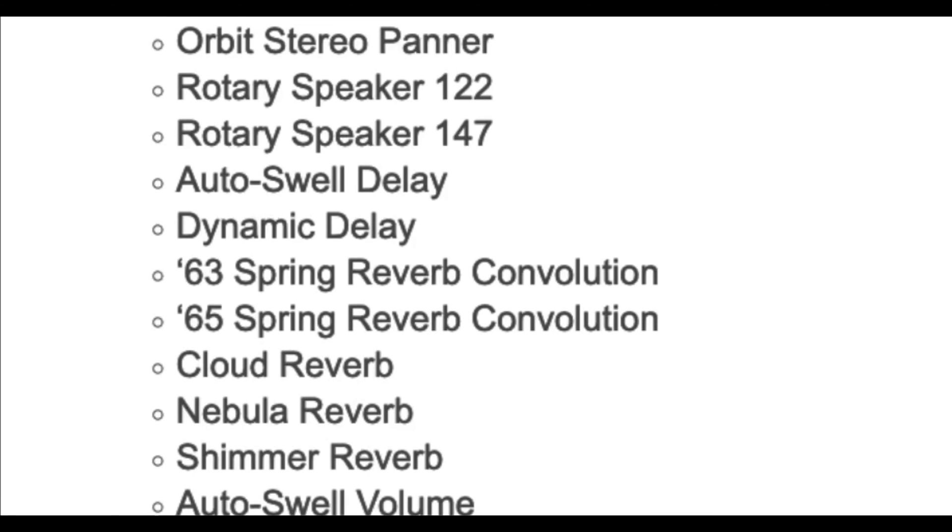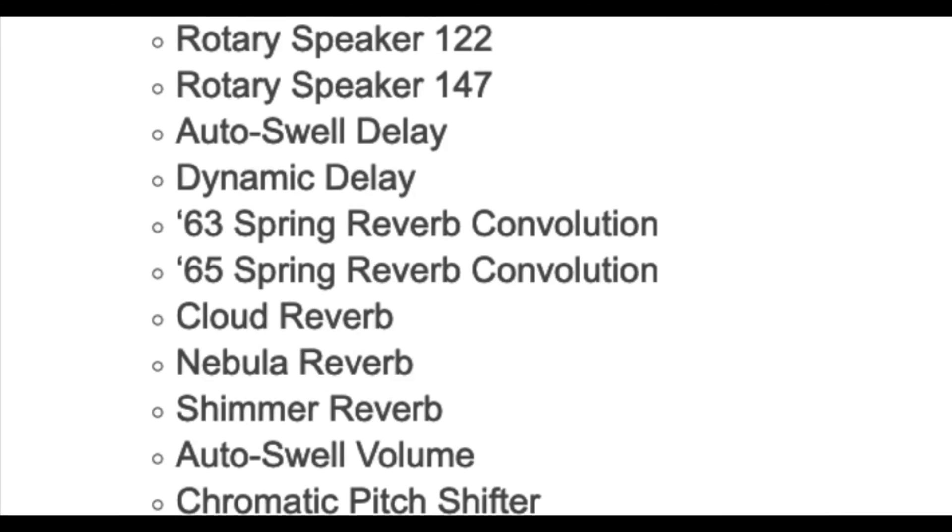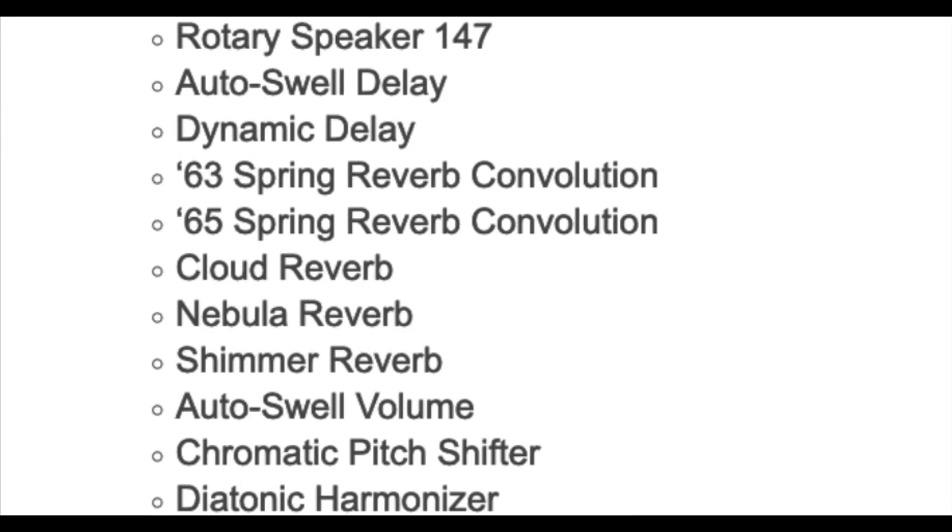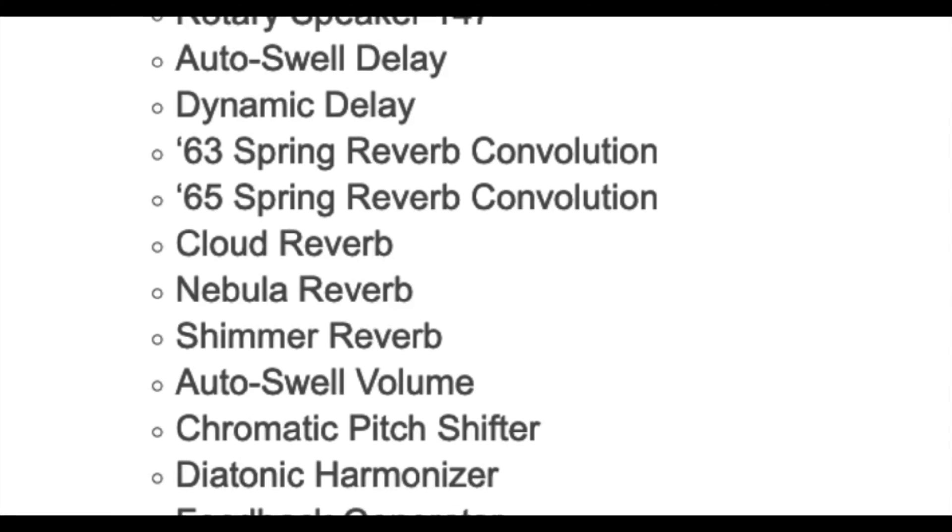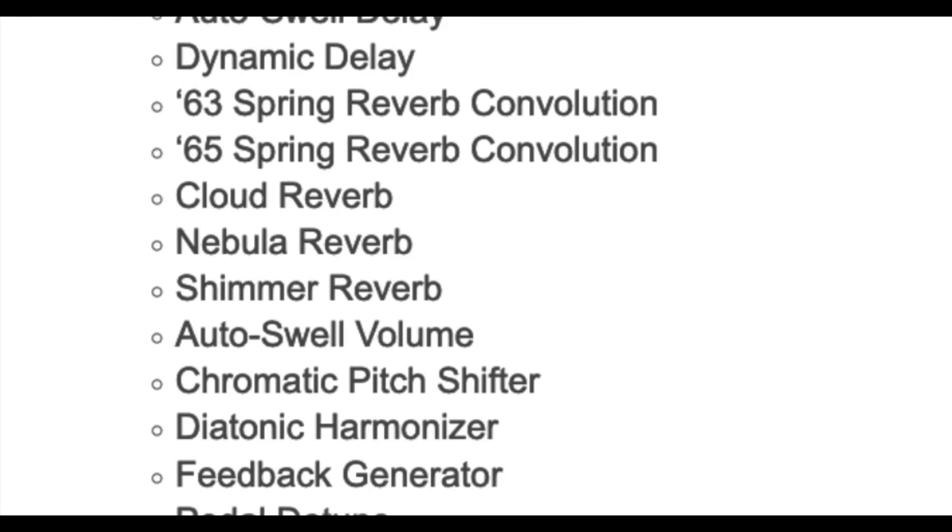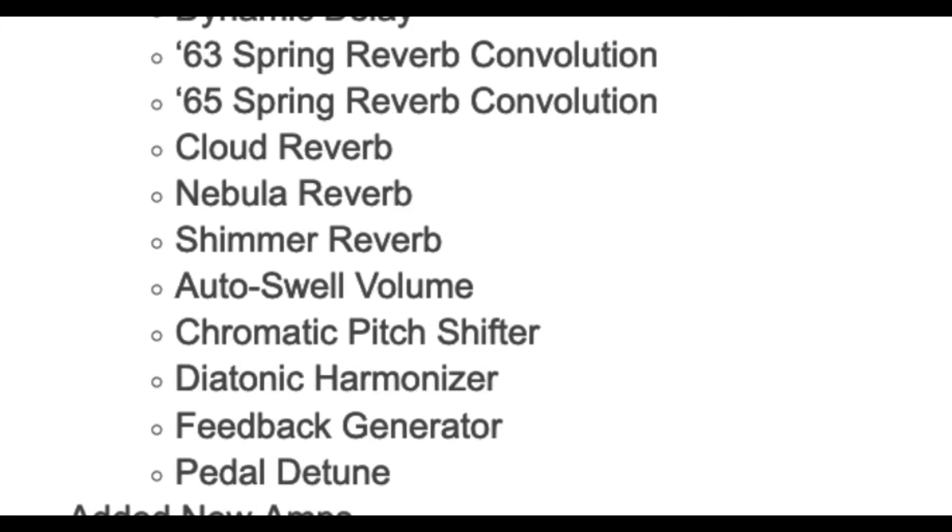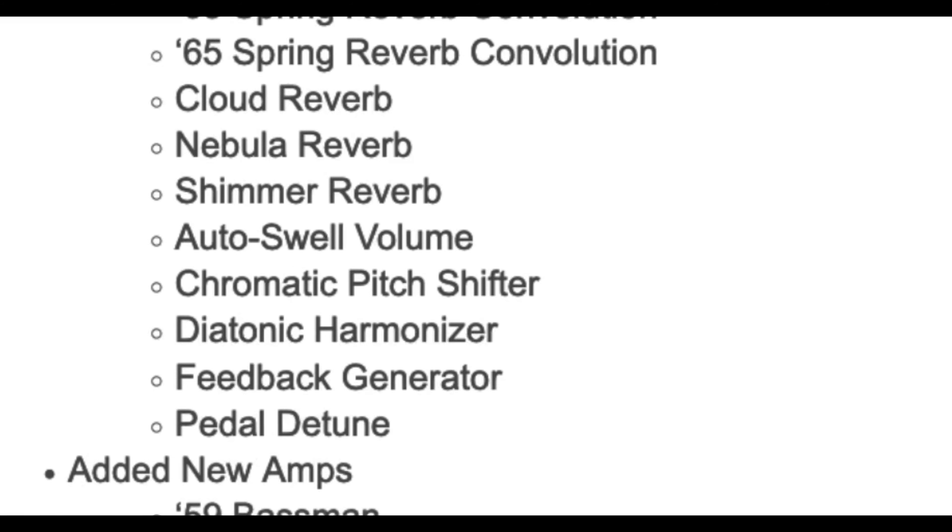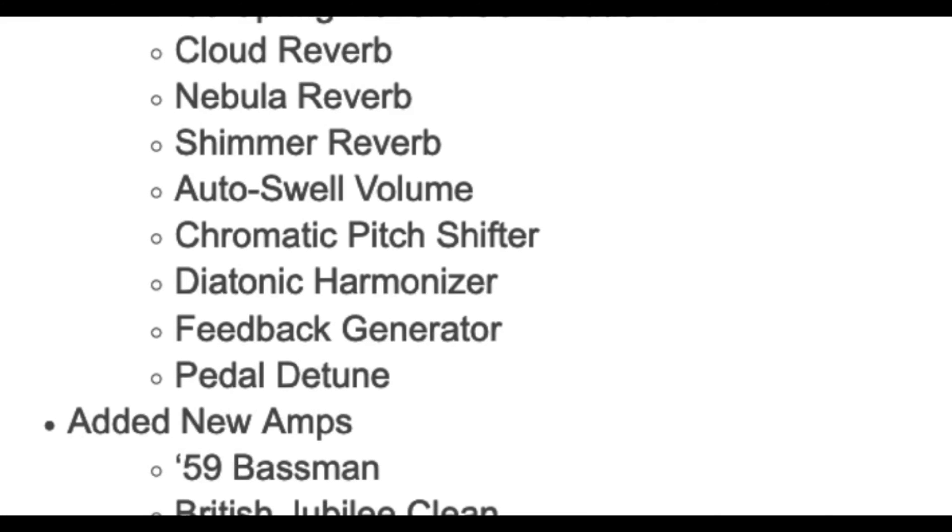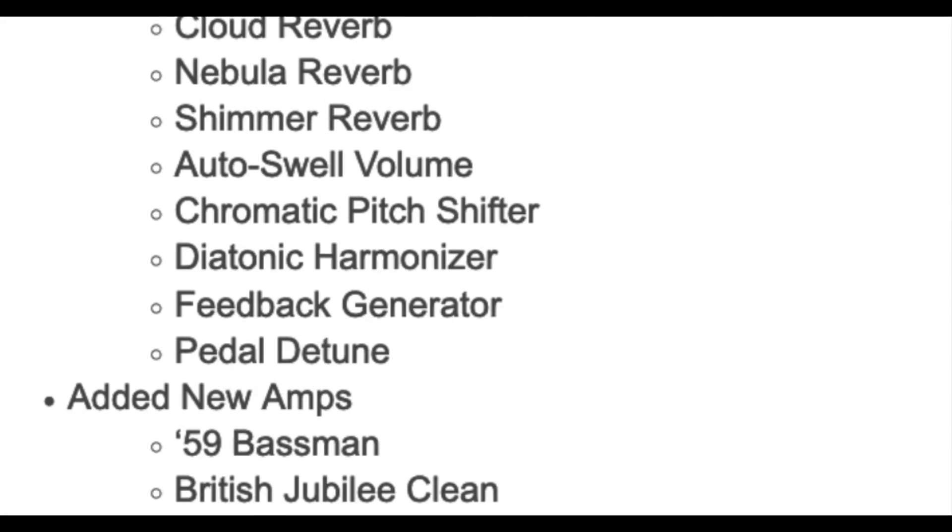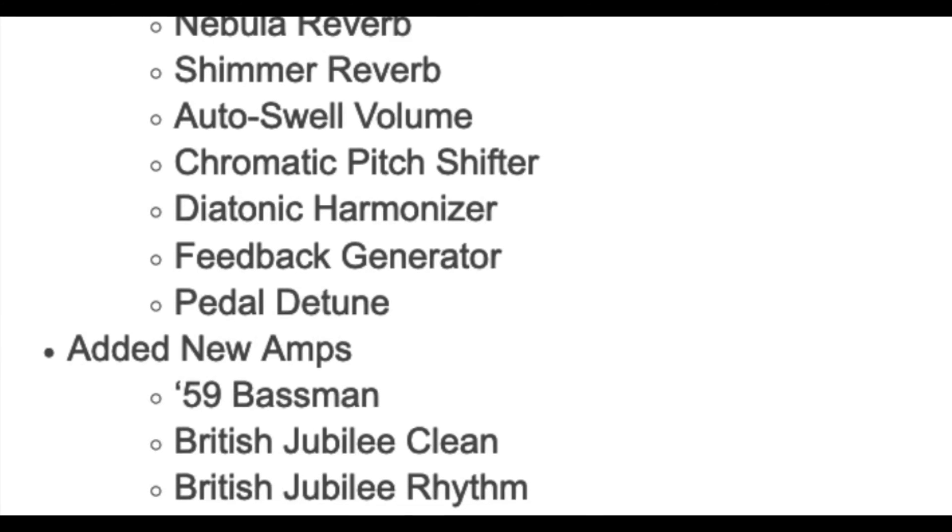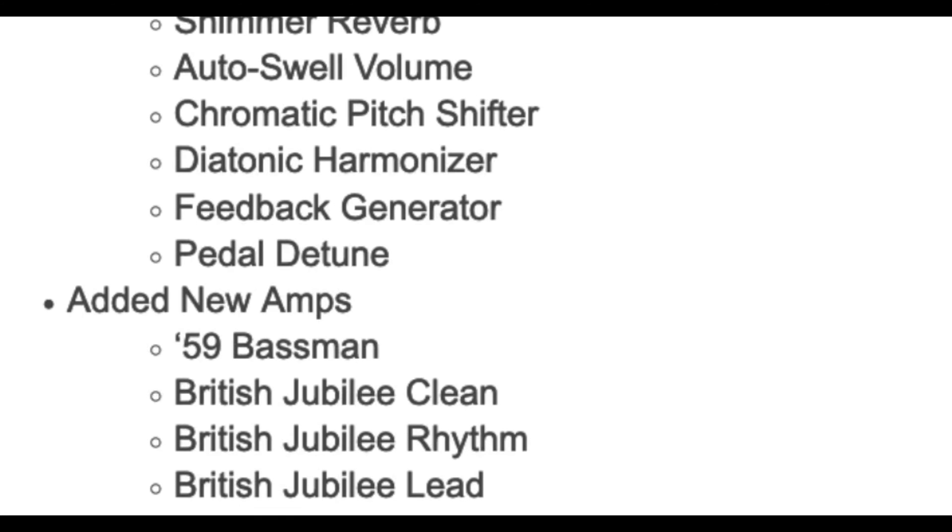63 Spring Reverb Convolution, 65 Spring Reverb Convolution, Cloud Reverb, Nebula Reverb, Shimmer Reverb, Auto Swell Volume, Chromatic Pitch Shifter, Diatonic Harmonizer, Feedback Generator, and Pedal Detune.